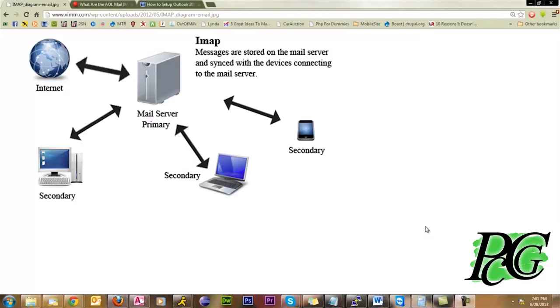POP mail is an old system that is decent, but it was not designed in the days of multiple devices where things needed to be synchronized. Today, we live in a world where we have multiple devices and we want them to synchronize with each other.